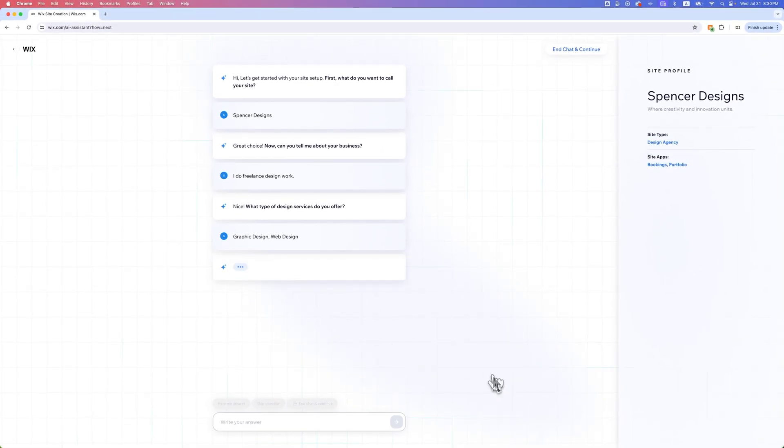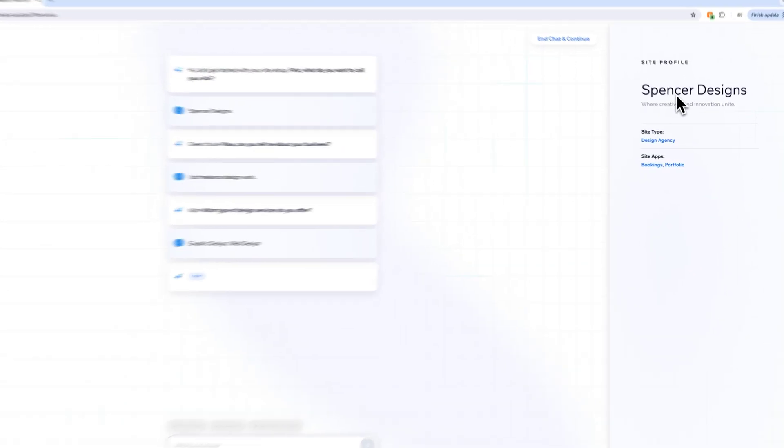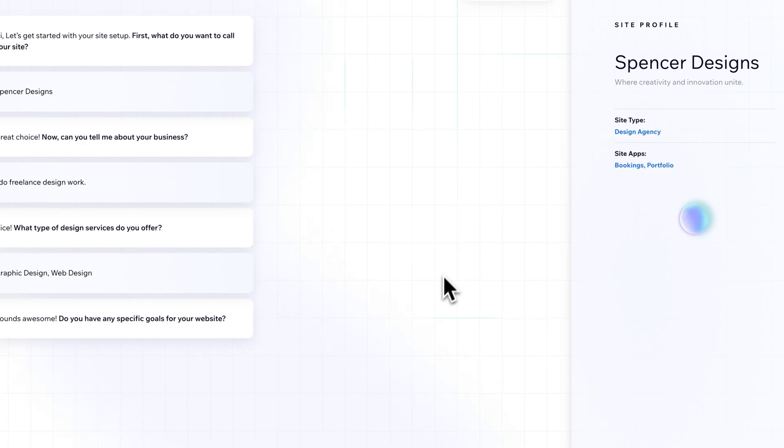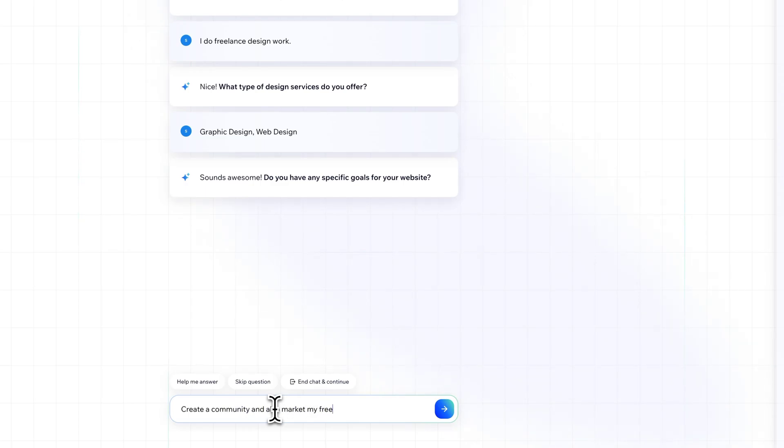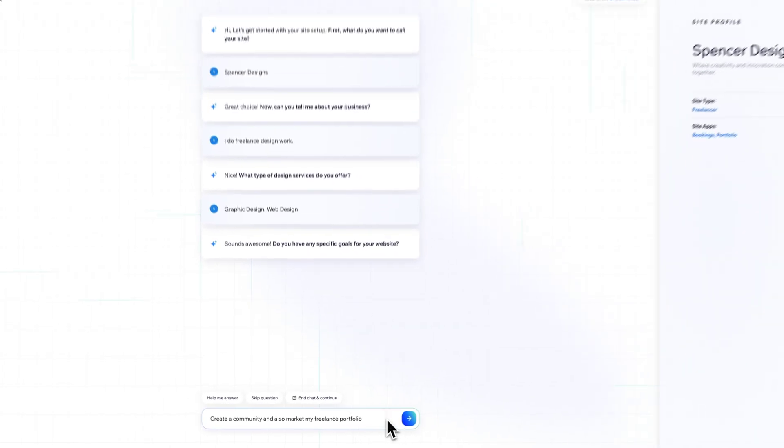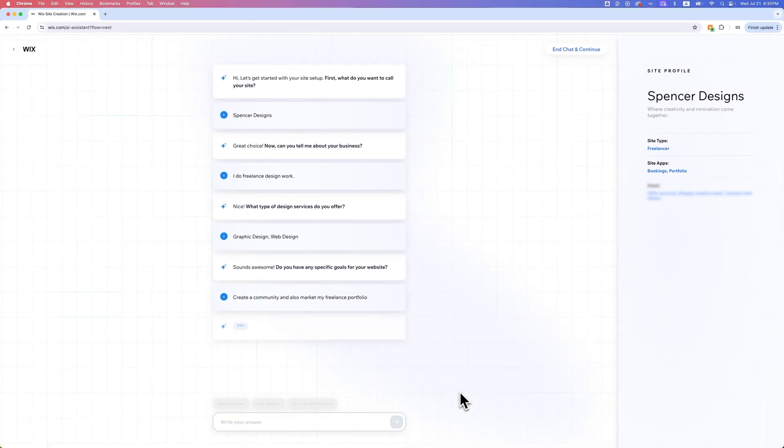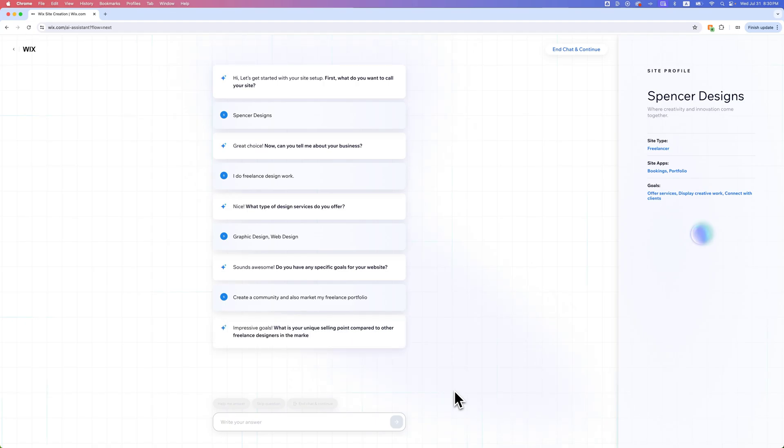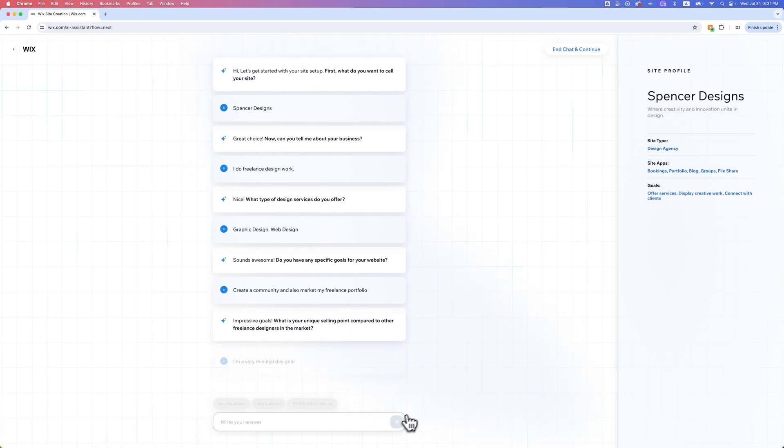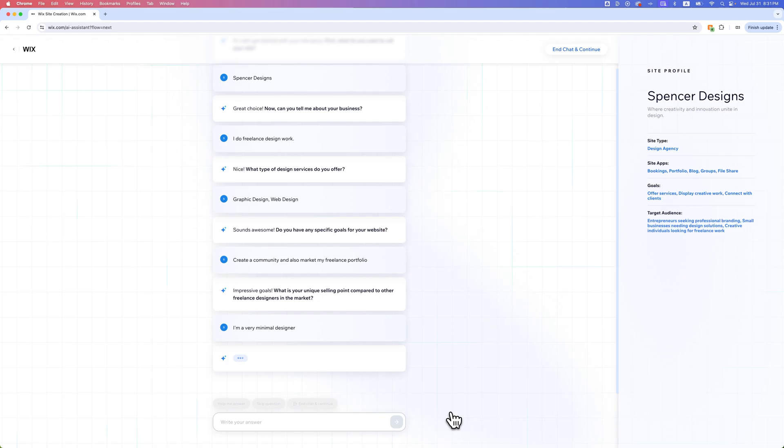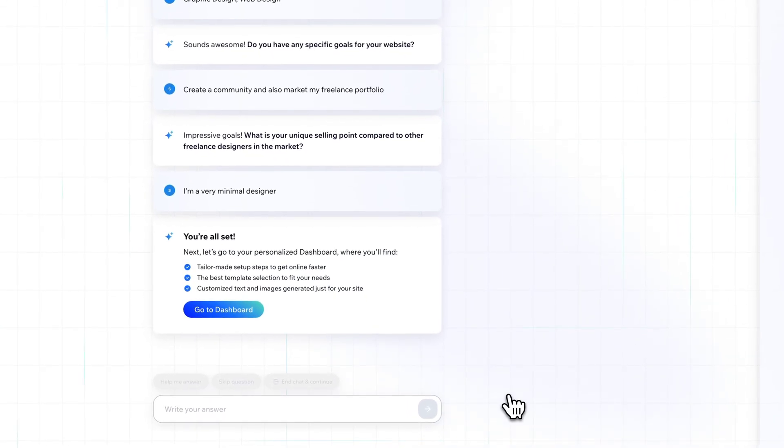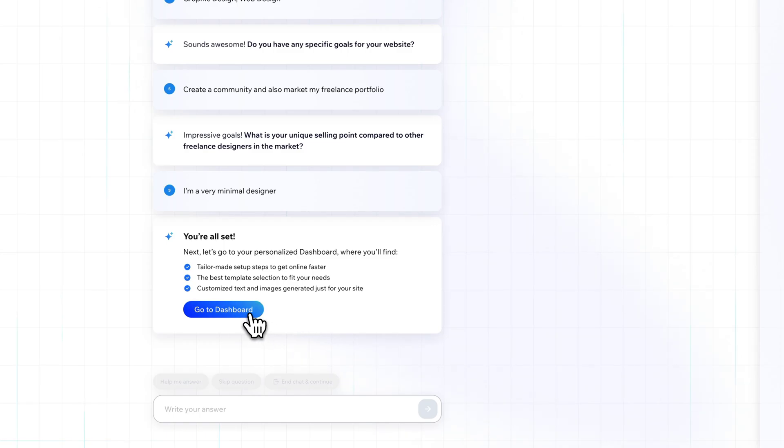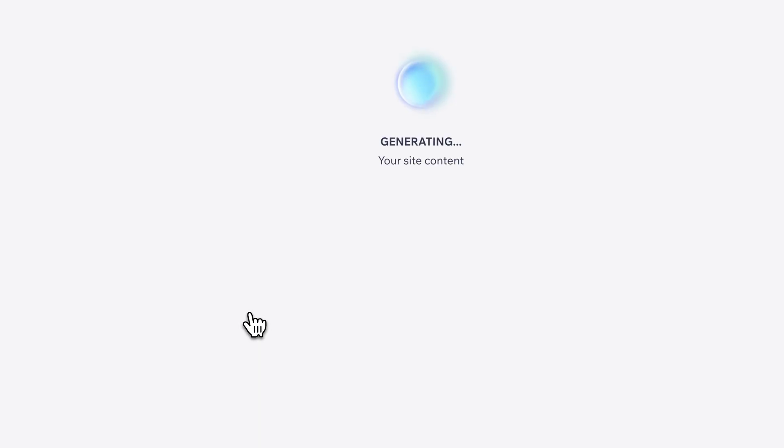You can see on the right-hand side, we're beginning to build that profile of my site. Do I have any specific goals for my website? I want to create a community and also market my freelance portfolio. We're just telling Wix, this AI, what exactly we're using this site for. At any time, you can also skip questions or end the chat and continue. We answered enough questions that it'll take us to our dashboard where we can continue the setup.